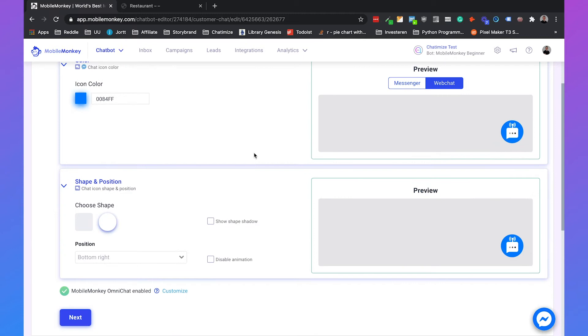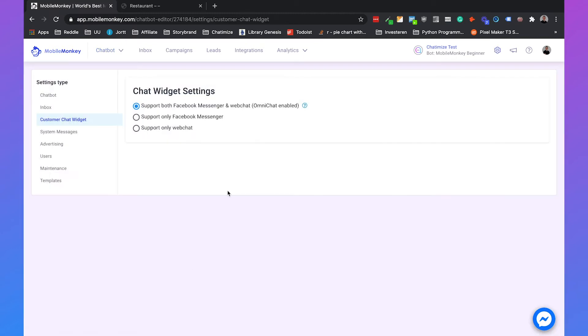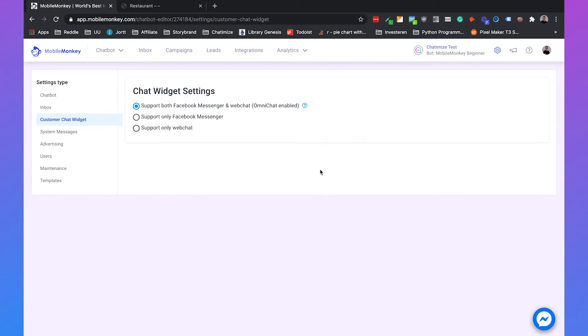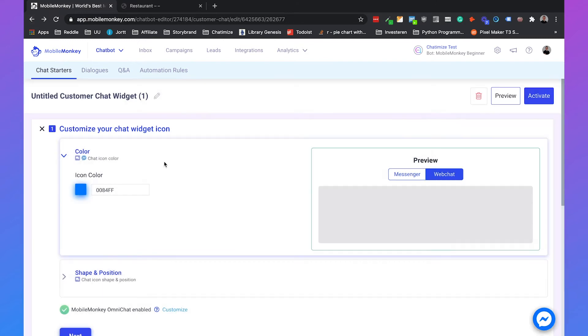So that's a great benefit and you can click here to customize. So by default the OmniChat is enabled. But if you want for any reason to just only have the Facebook Messenger or only have the web chat, that's also an option. But I would just leave it to default.